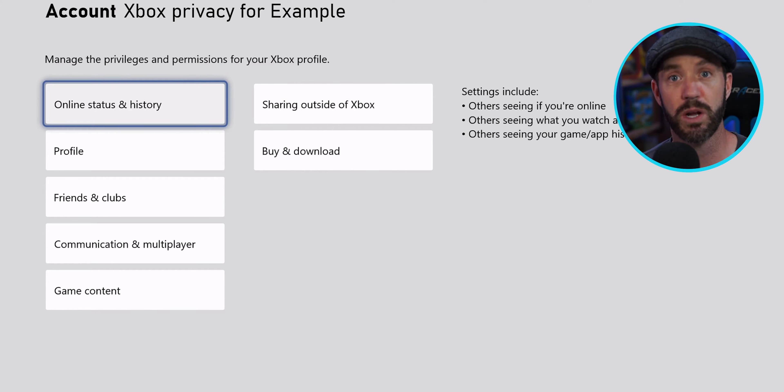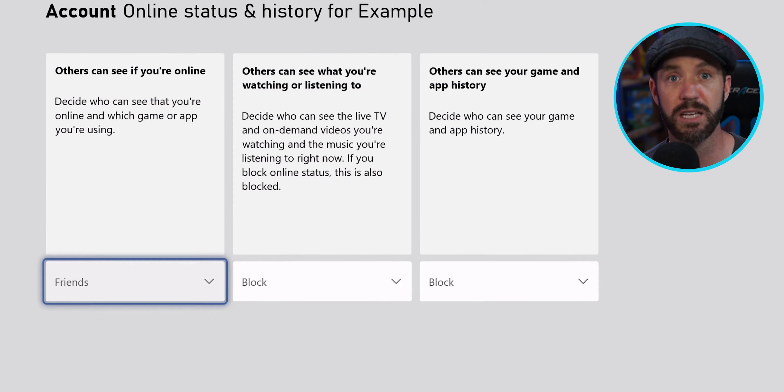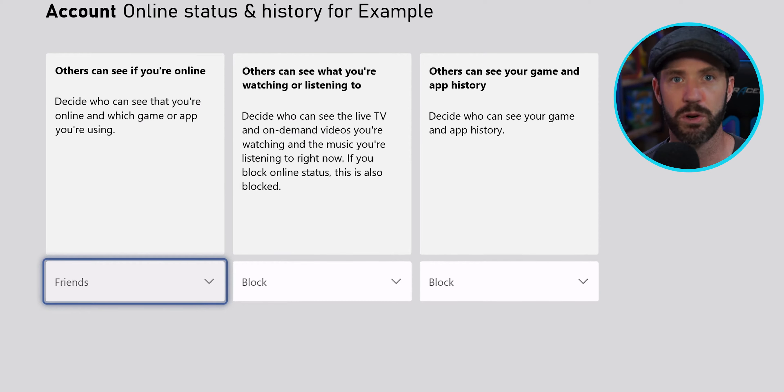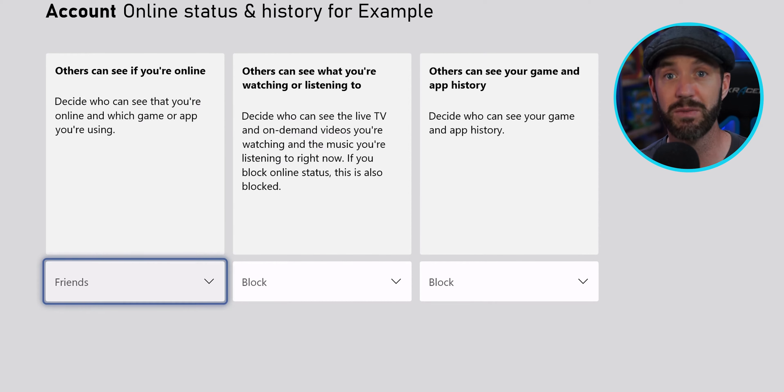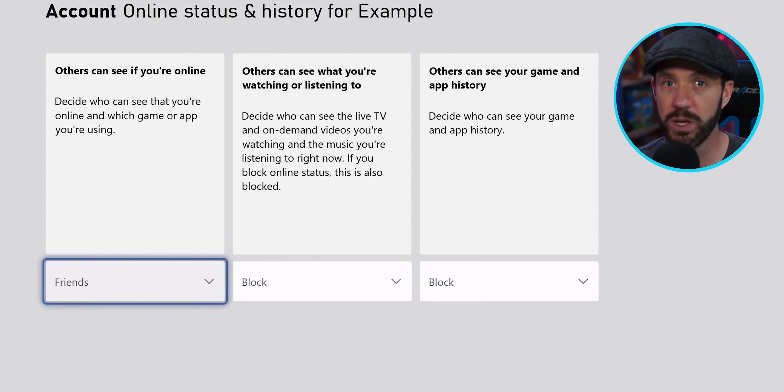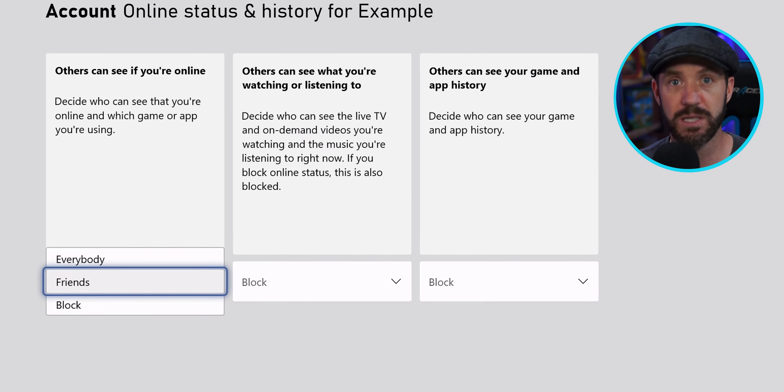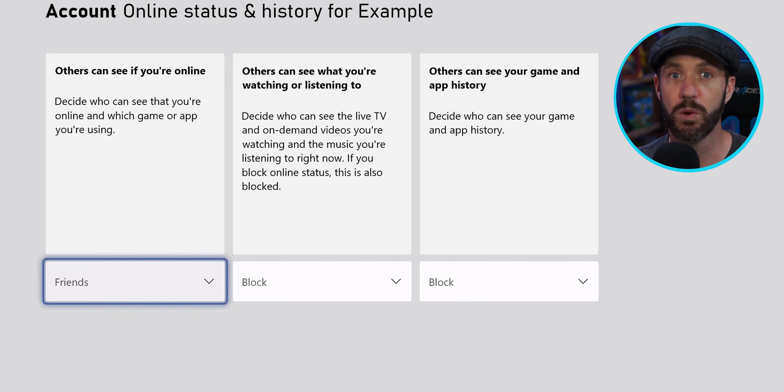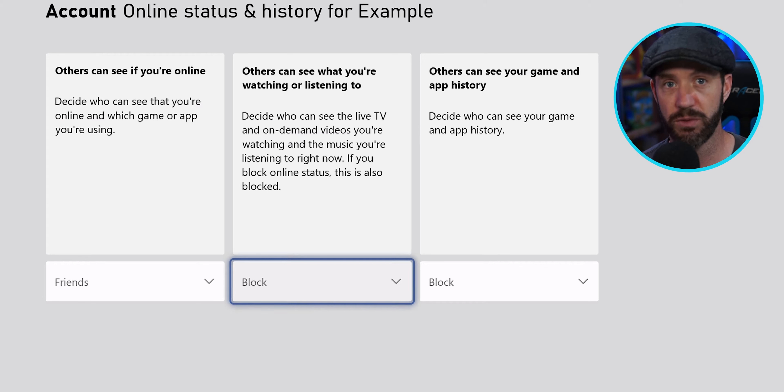We can also control what others can see, and that's very important. Usually, Xbox will pop up an alert when people are on our friends list to come online. We can disable others from even seeing that our kids are online at all. We can also prevent them from seeing our friends list, or prohibit or allow communication for our kids.